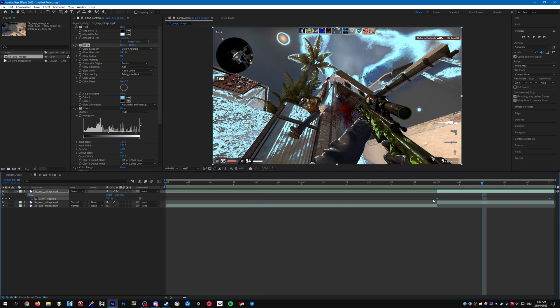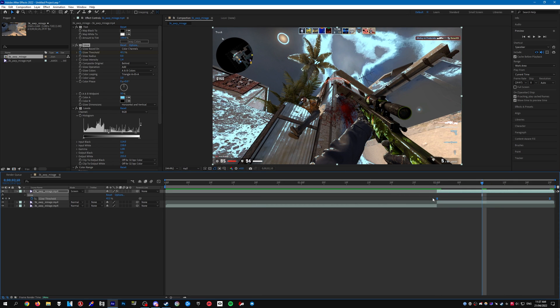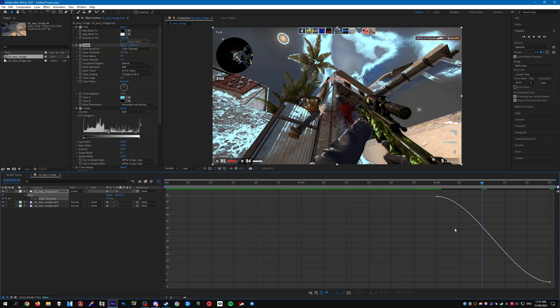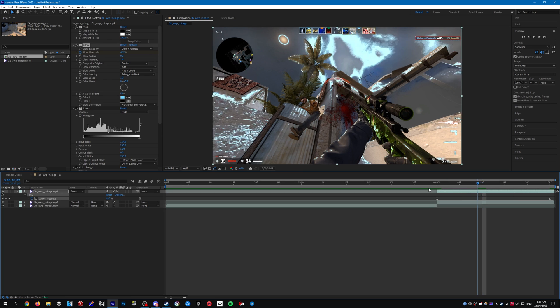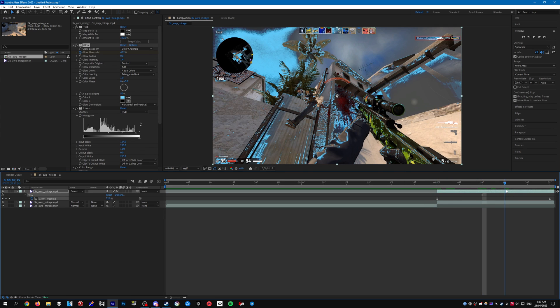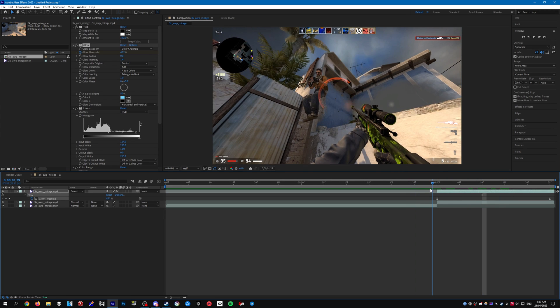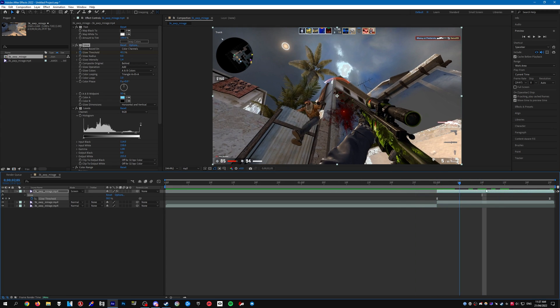Obviously you can see the keyframes, you can go ahead and highlight them, press F9, and you can change the graph of them if you would like to do that. So yeah, that's pretty much the effect.